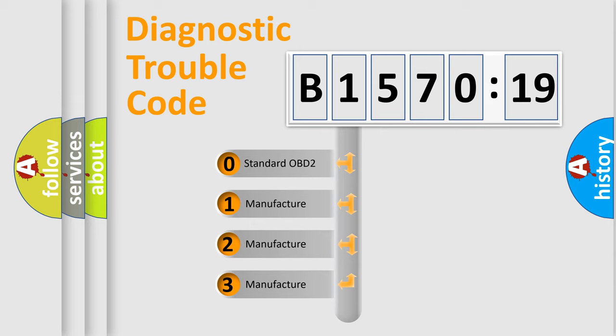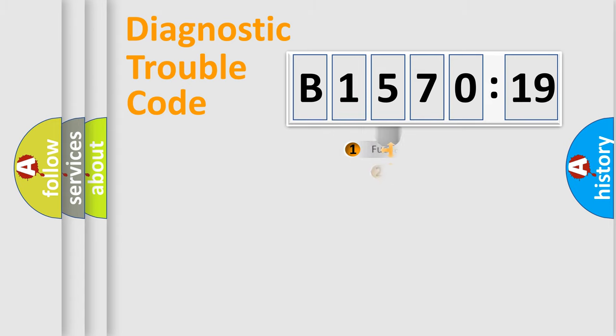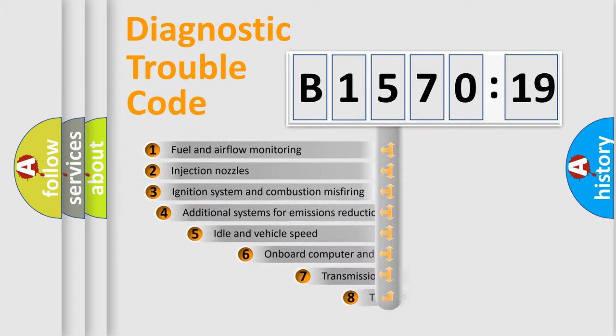If the second character is expressed as zero, it is a standardized error. In the case of numbers 1, 2, 3, it is a car-specific error.